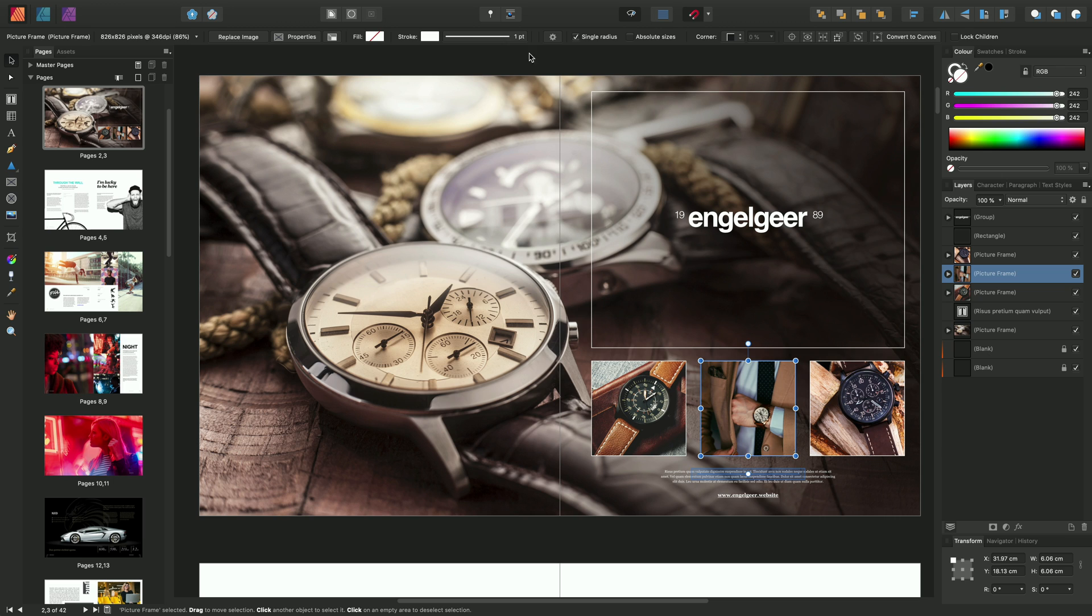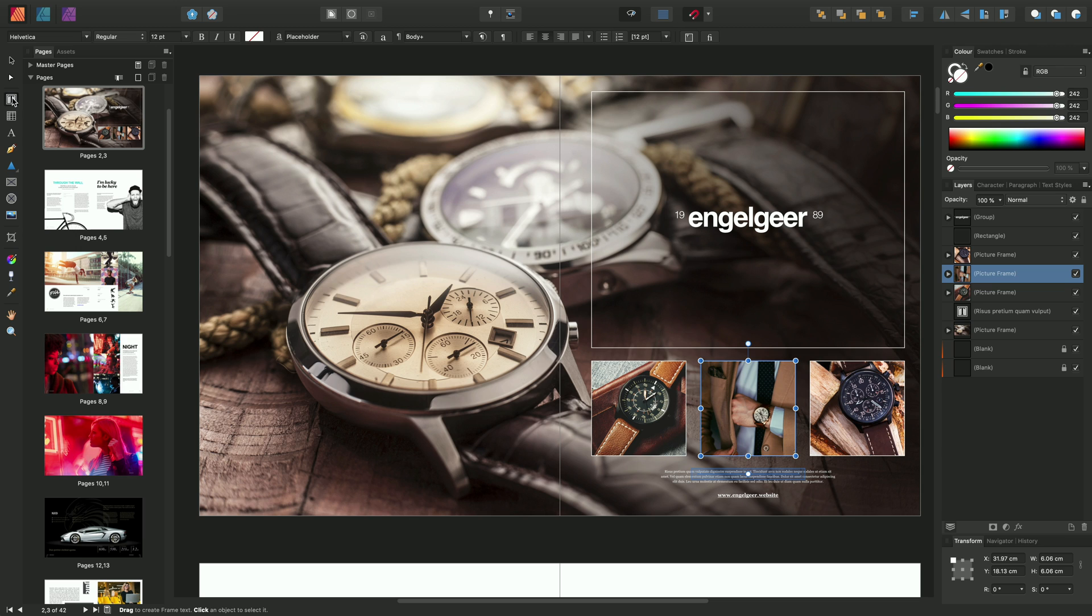And following on from the Tools, we have the Context Toolbar, which is located here. And this will change depending on which tool you have selected. So for example, if I select the Frame Text Tool, notice all of my options here give me the functionality I require from that tool.